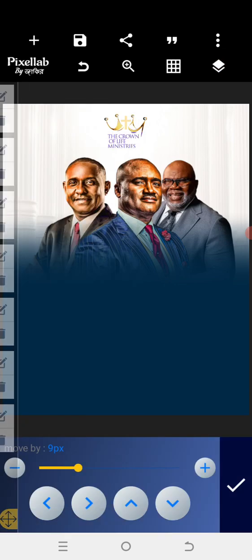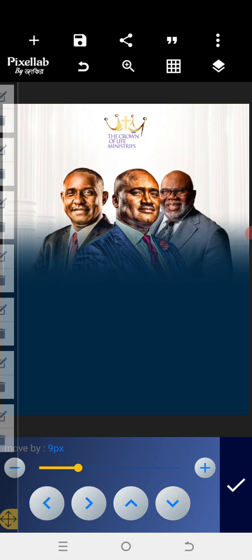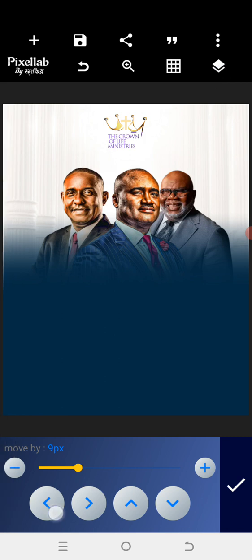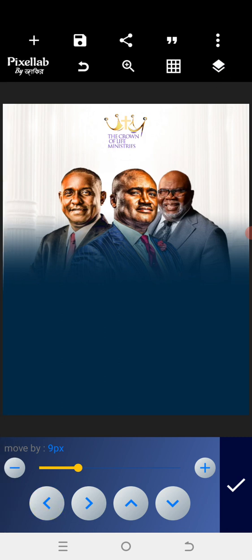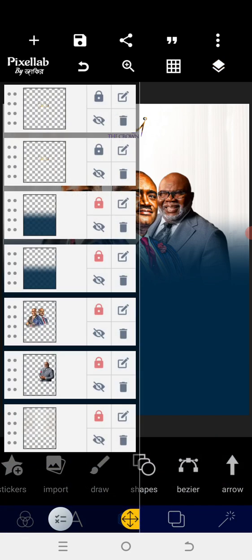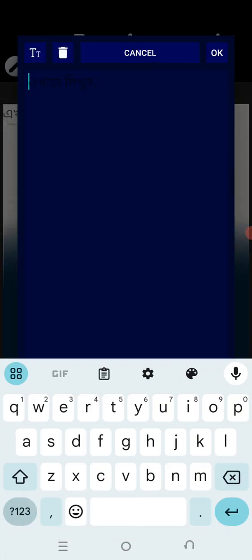I want to bring the image down a bit and adjust it. I'll look at the left and right to make sure it's really justified. Once I'm able to do that, I'll go to the text area.